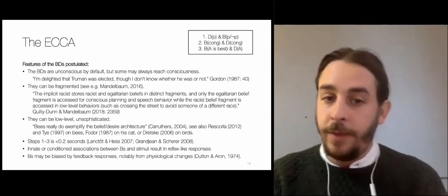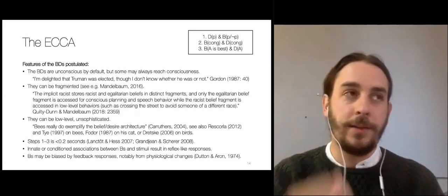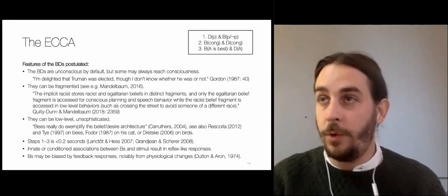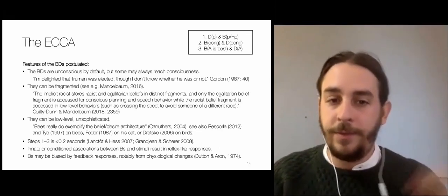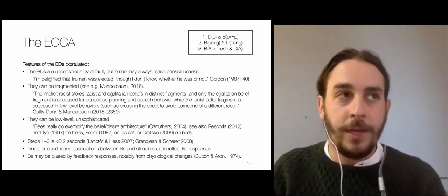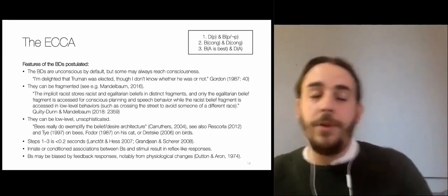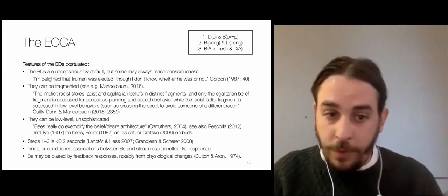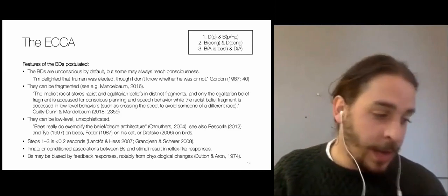Furthermore, beliefs may be biased by feedback responses from physiological changes. For instance, if you inject adrenaline into somebody, that person may be ready to interpret a behavior as aggressive that she wouldn't otherwise interpret as aggressive. We are perhaps used, when our bodies are aroused in a certain way, to having certain kinds of beliefs; the association between physiological responses and certain beliefs may prime or bias our beliefs — an influence from body to mind that may not always be reasonable.